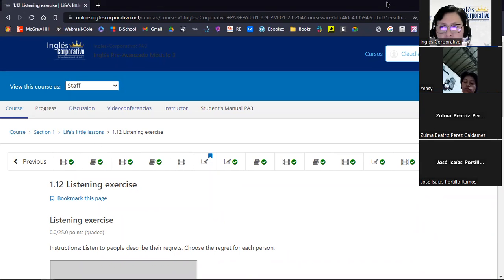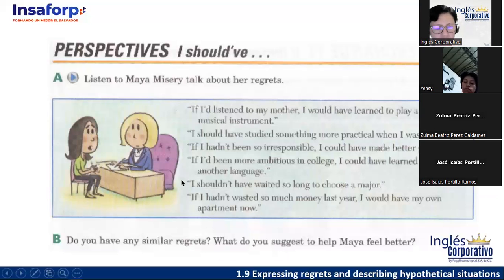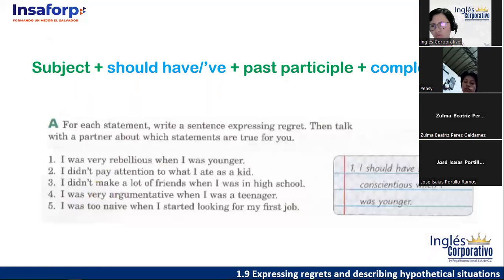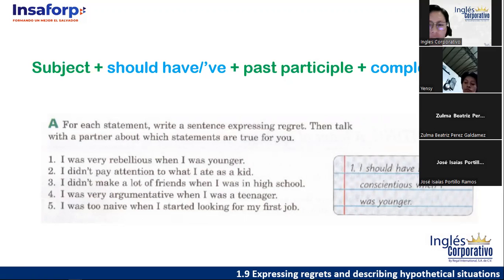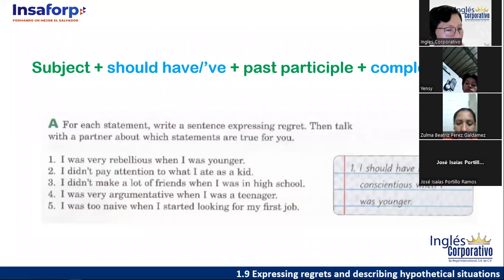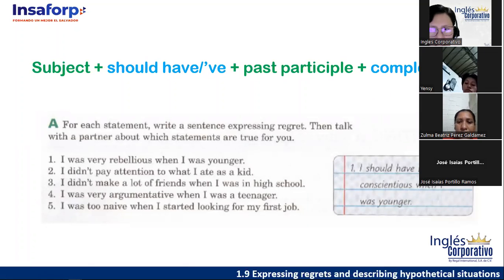Let's move on to the presentation. As I was saying, those are the different structures we have. Now we have a matching exercise — remember that when we express regrets, it's only one sentence that includes 'should have' plus past participle. Here I've also included a complement. The instructions say: for each statement, write a sentence expressing regret, then talk with a partner about which statements are true for you.